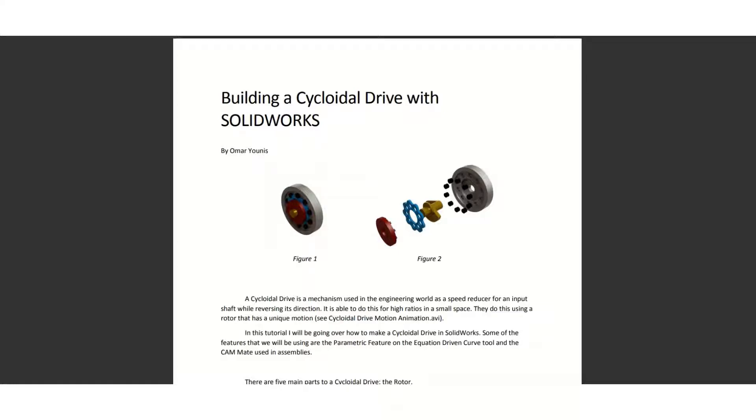Hello everybody, Loomitron here. In this video I'm going to be showing you how to design a cycloidal drive in Fusion 360.